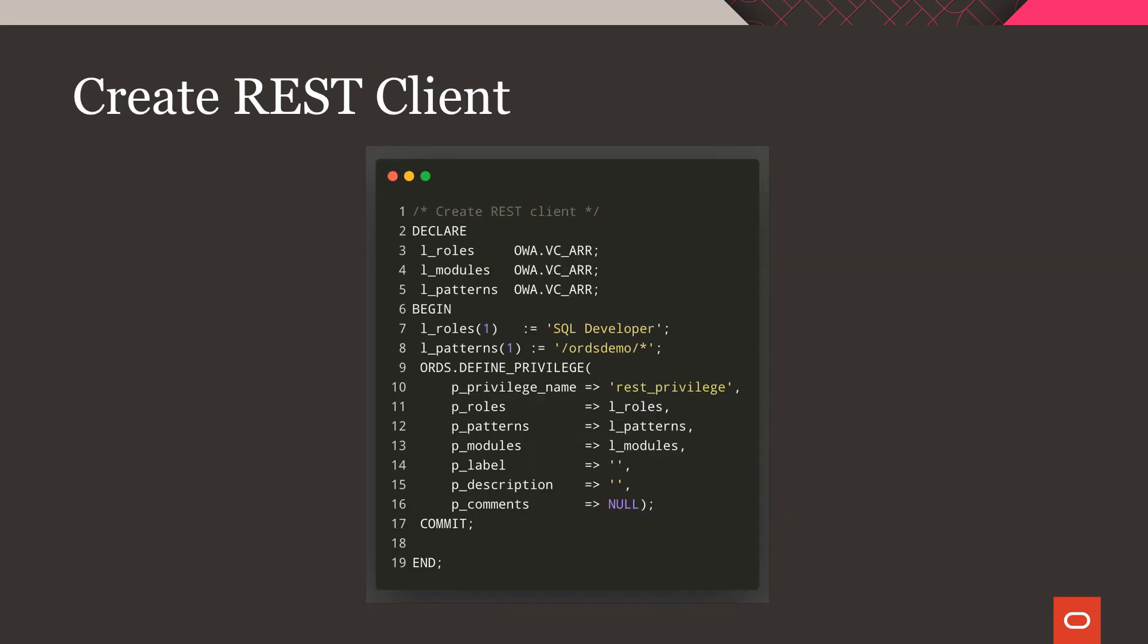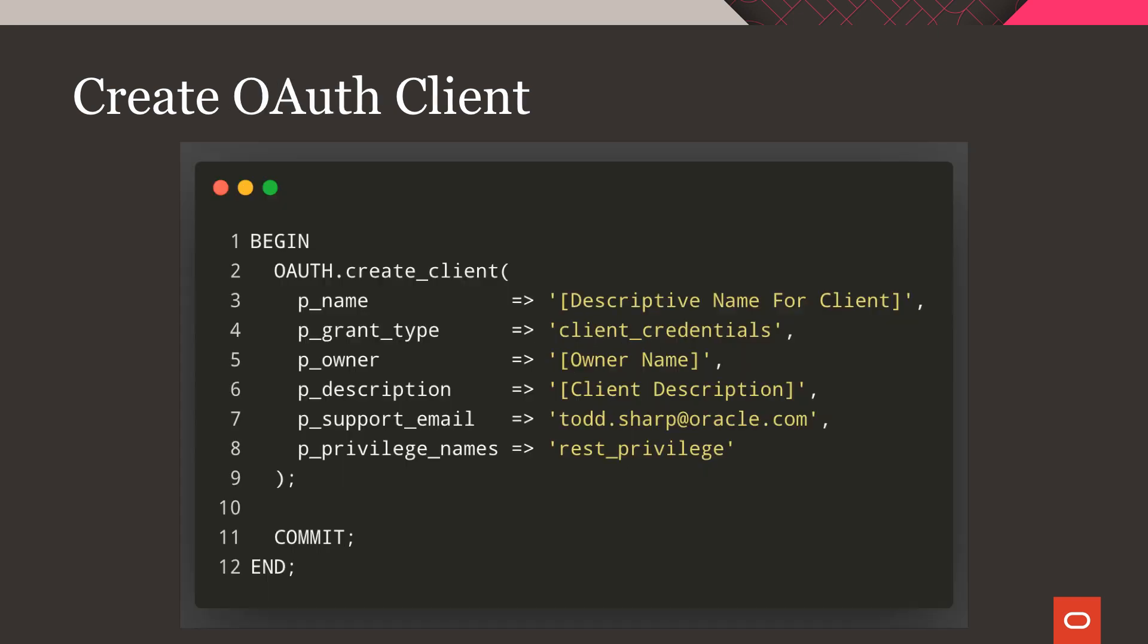Now, create a REST client that could be used with ORDS. In this case, we're creating a REST client for all URLs that match the path for our entire schema. Your REST client can be as granular as you need it to be.